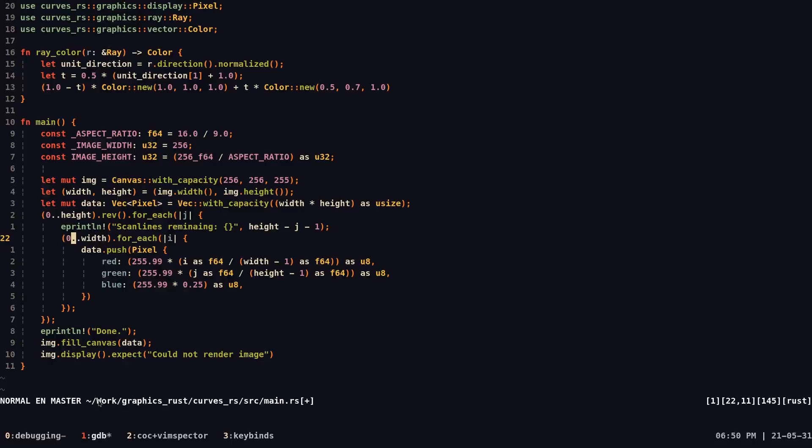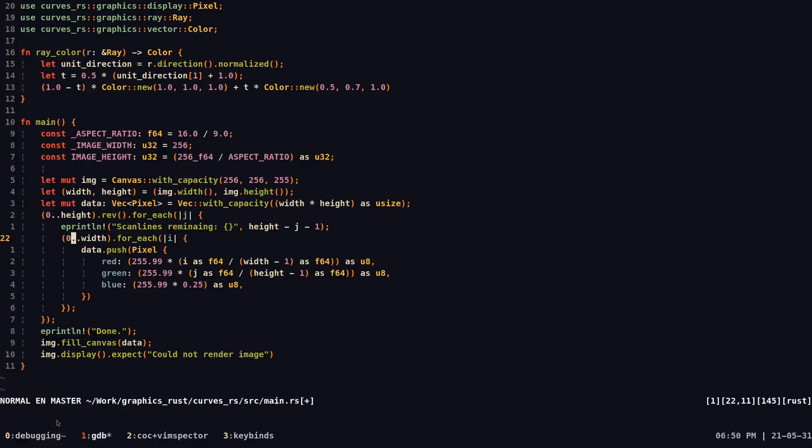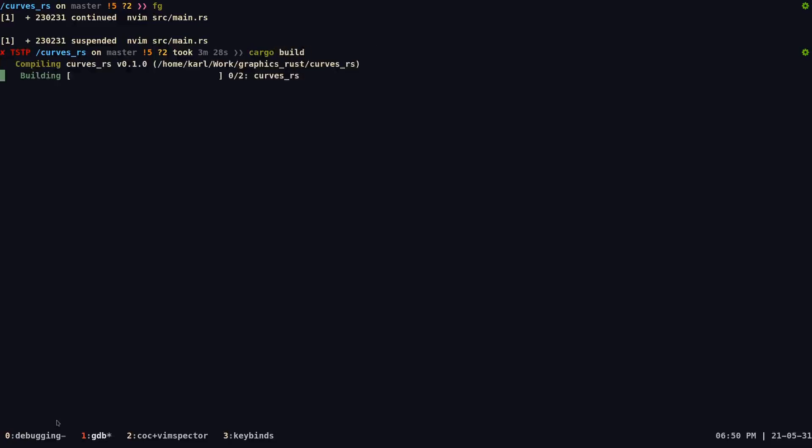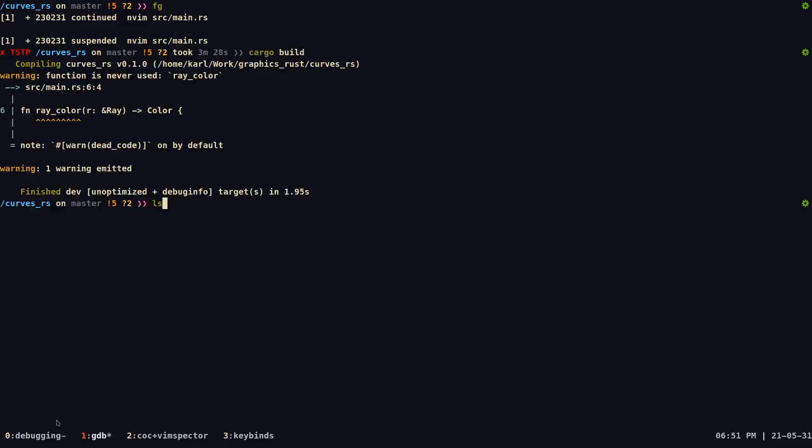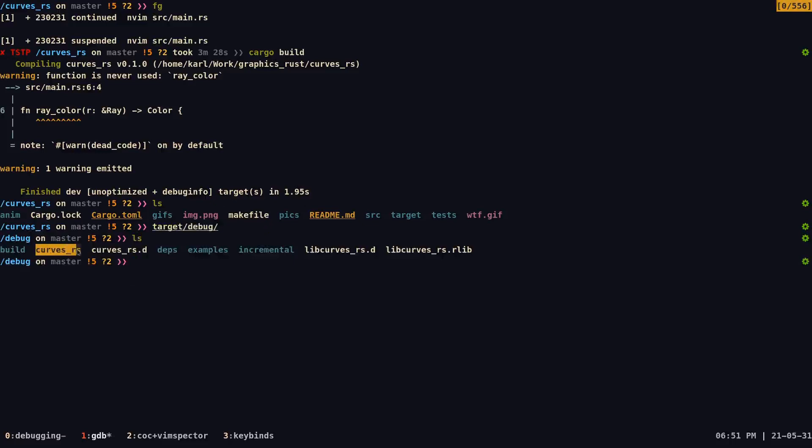Once we do that, we want to load term debug with the executable our program is going to run with. If you don't know what this is, I'm going to tell you. So the first thing you want to do is run cargo build. And once in cargo build, you want to find the executable.